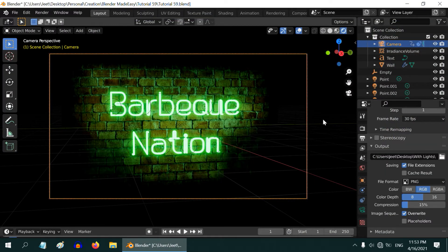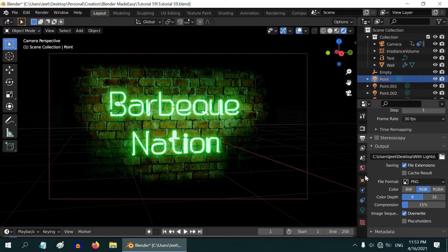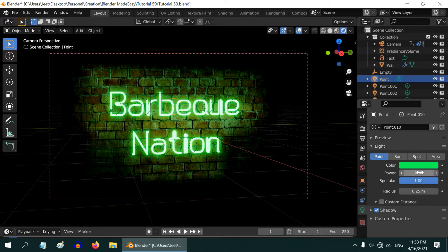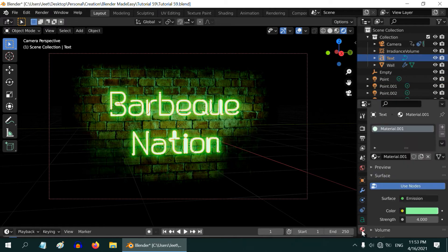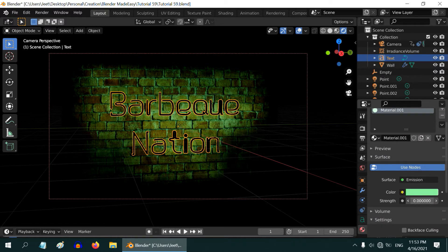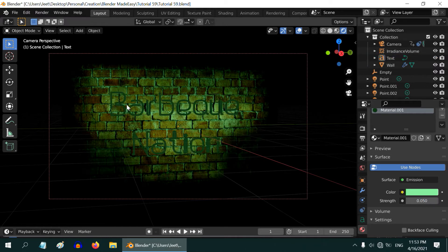Once done let us close this. Now we will create the dim version of this scene. First select the point light in the light tab, reduce its intensity to zero. Then select the text object and go to the materials tab. We need to reduce its emission strength but not to absolute zero. We can use a very low value like 0.05.